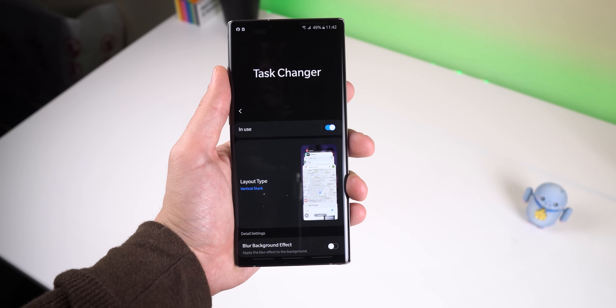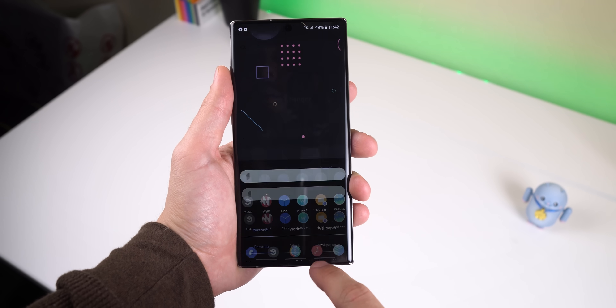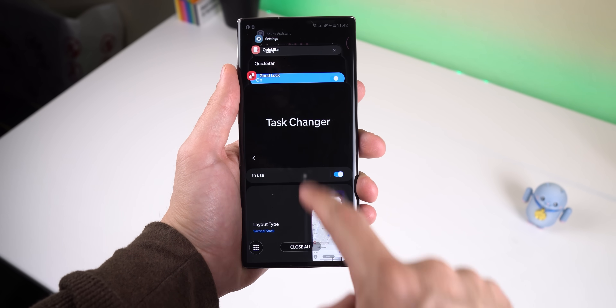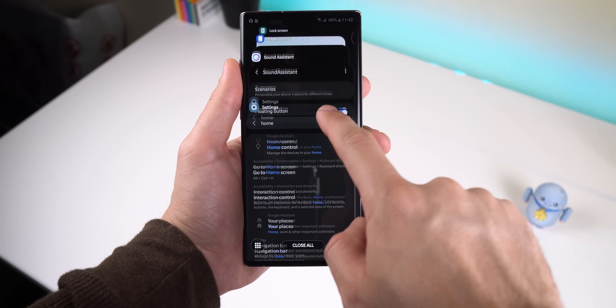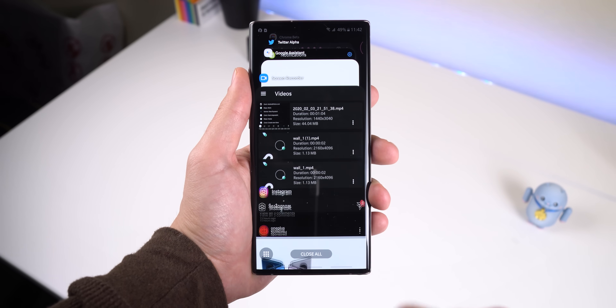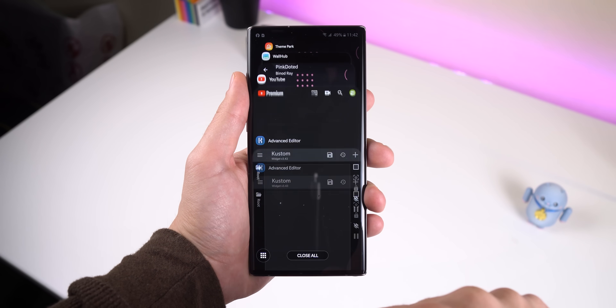Task Changer for the Recents menu has a new layout called Vertical Stack. It's a throwback to the Recents page found on Android 8.0 Lollipop.